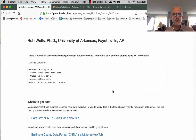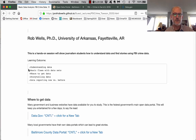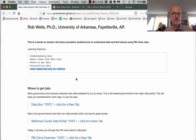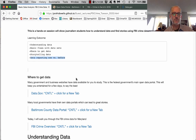What we're going to do here is look at how to understand data, flaws with data sets, where to go to get data, storytelling with data, and talk a little bit about how this used to happen before.